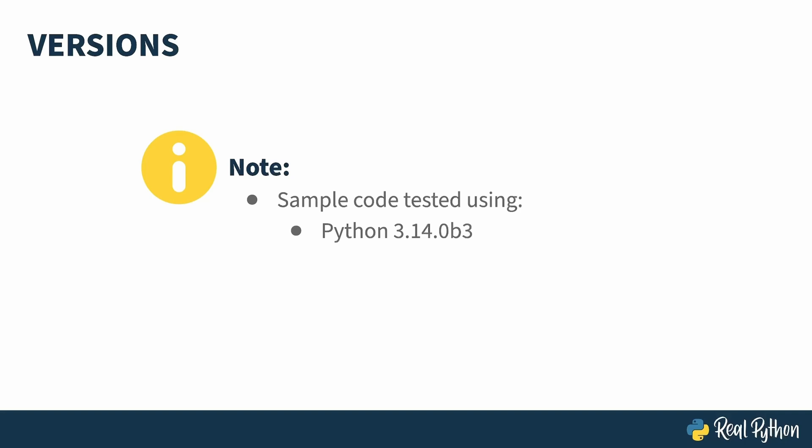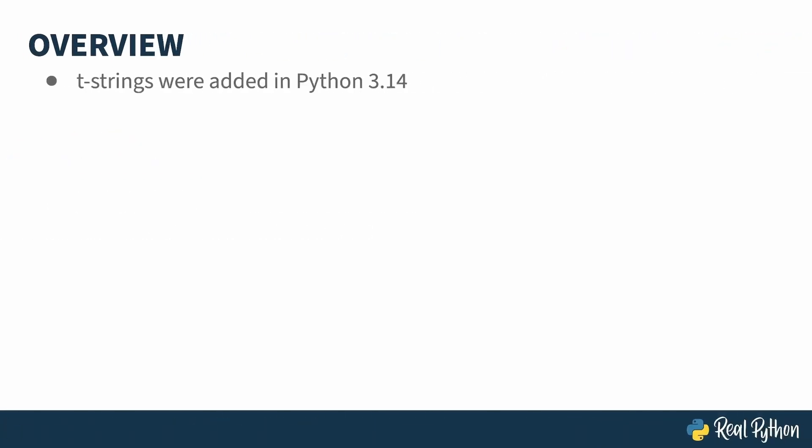This course was tested with the Beta 3 version of Python 3.14. T-Strings were added in Python 3.14, so you must use at least this version for the code to work. As I just mentioned, T-Strings got added in Python 3.14, although they've been talked about for quite some time.